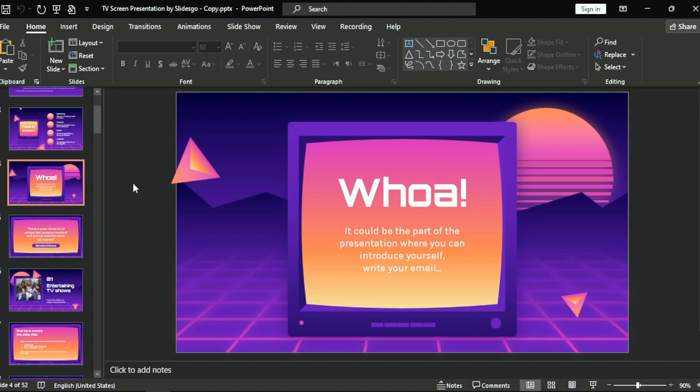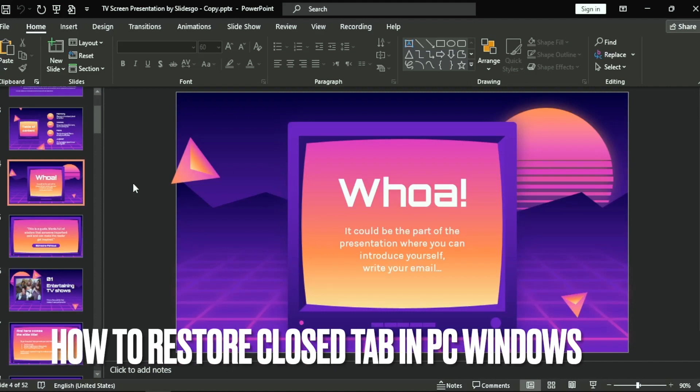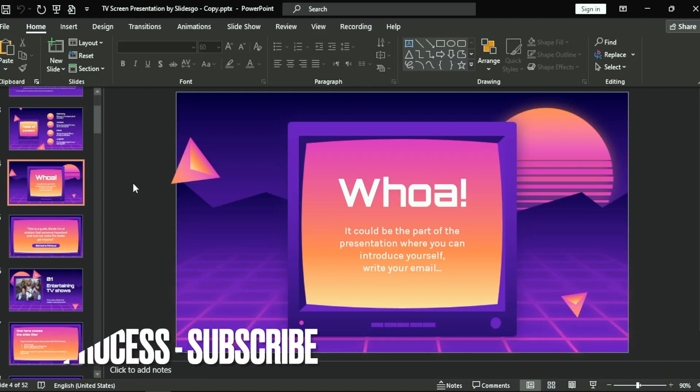Hi, welcome back guys. Today we are talking about how to repeat the animation in PowerPoint. Why would you want to know how to repeat the animation in PowerPoint? Well, maybe you are new to PowerPoint.